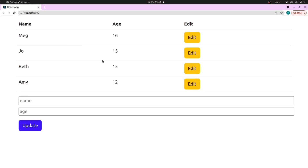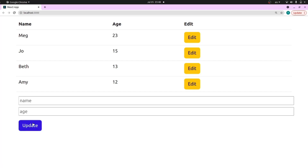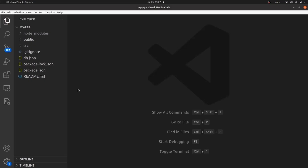Hello guys, I'm going to show you how to make an edit form in React. As you can see in this table, if I click on edit and change the object and click on update, it will be updated. Let me show you how you can implement it.